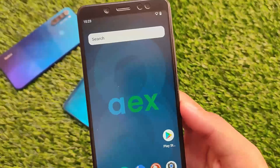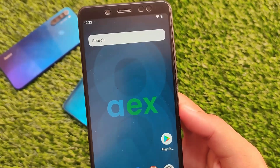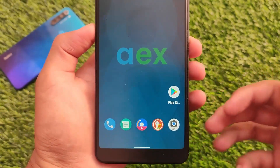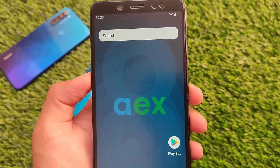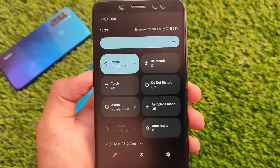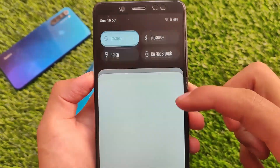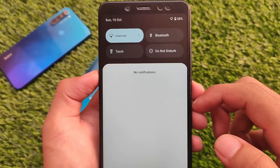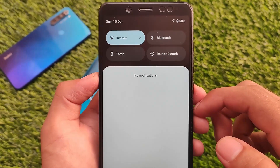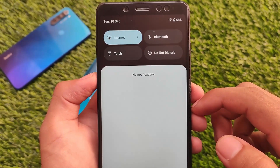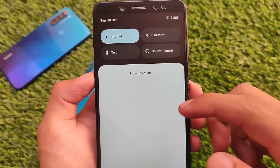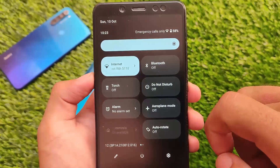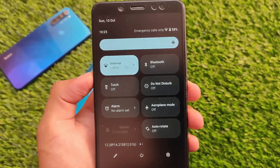This is the first custom ROM I'm trying based on Android version 12. I tried it on Redmi Note 5 Pro — it's AEX, AOSPExtended. Maybe you've already heard about this custom ROM. It's finally available based on Android version 12, but keep in mind it does not contain any kind of features which you get in AOSPExtended, but you can expect them very soon. This is the first update.